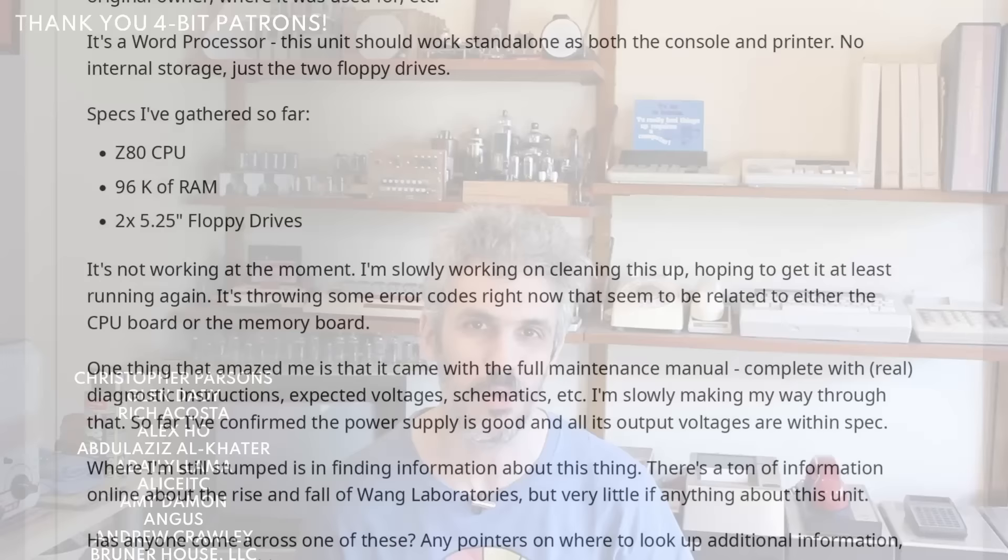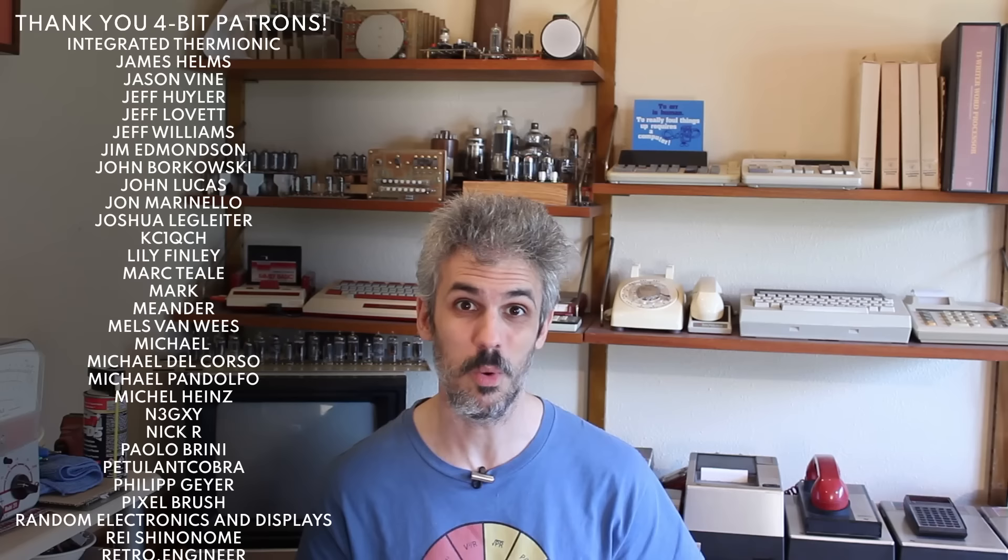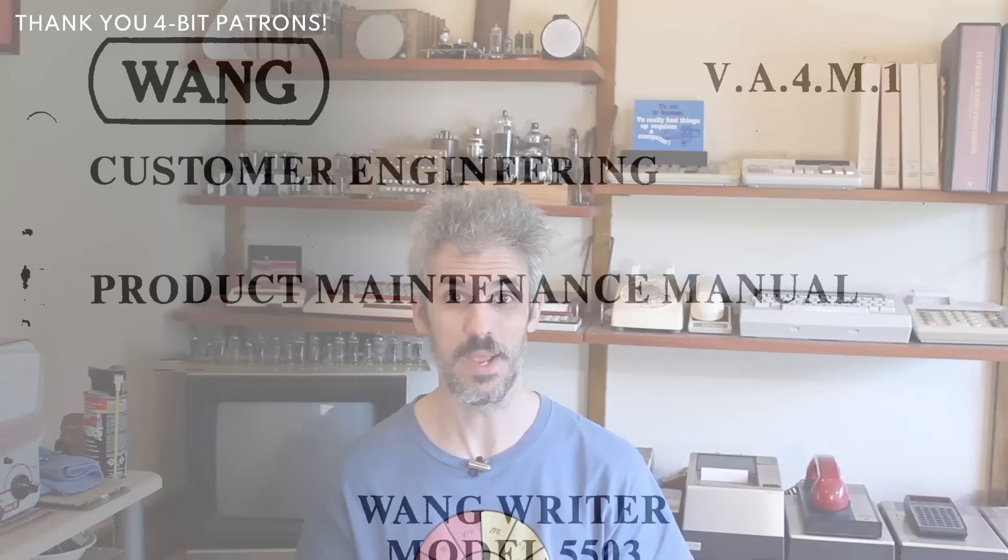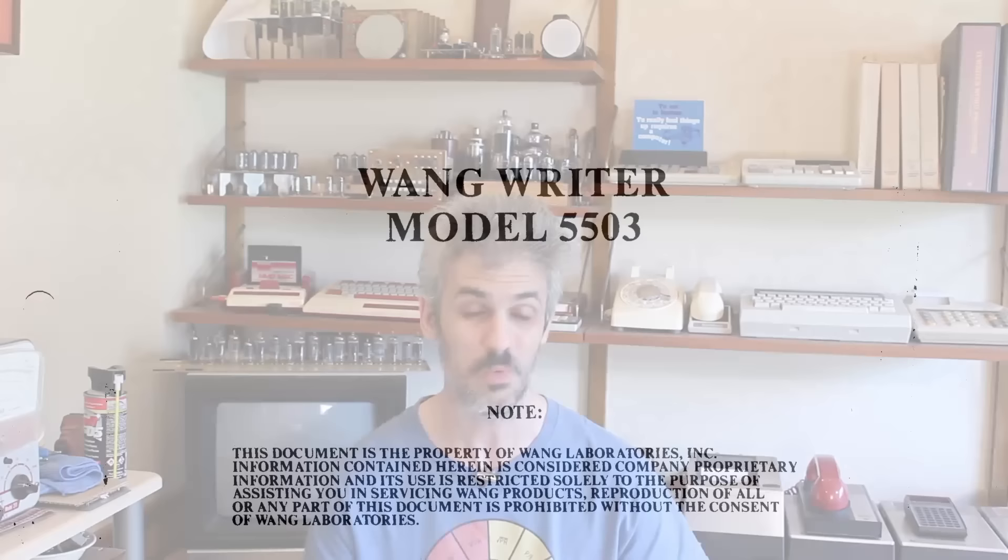And Rich went through a ton of work to try and get it going again. He pulled off the bootstrap ROM and pulled the code off of it to try and figure out what was going on. And that was actually really great because we used it as reference to verify the integrity of our bootstrap ROM. He also received with the machine the maintenance manual and he went through the painstaking effort of scanning every page in and putting it up on his blog, which I'll link below because if you want to find information about the 5503, his blog is pretty much it.